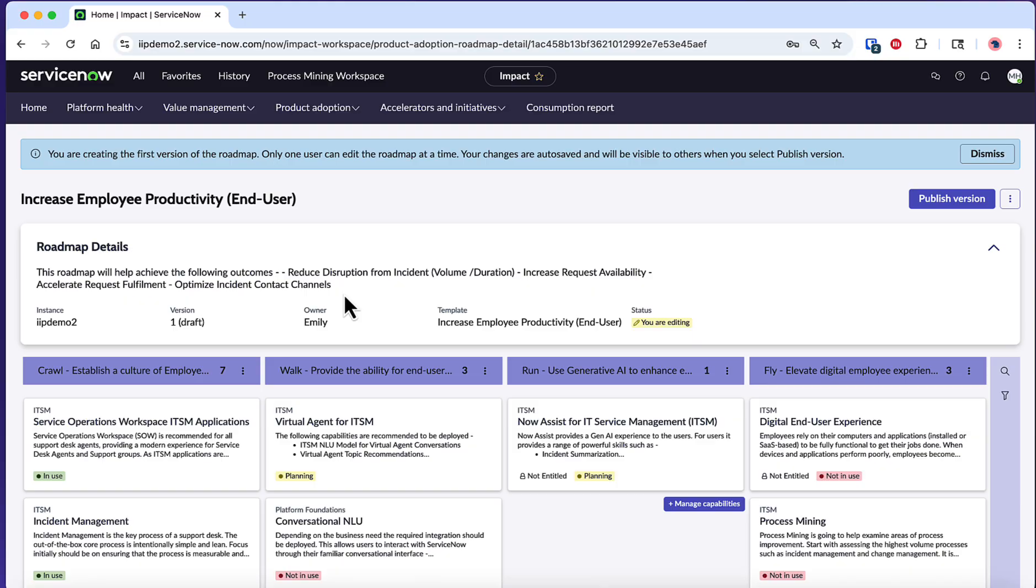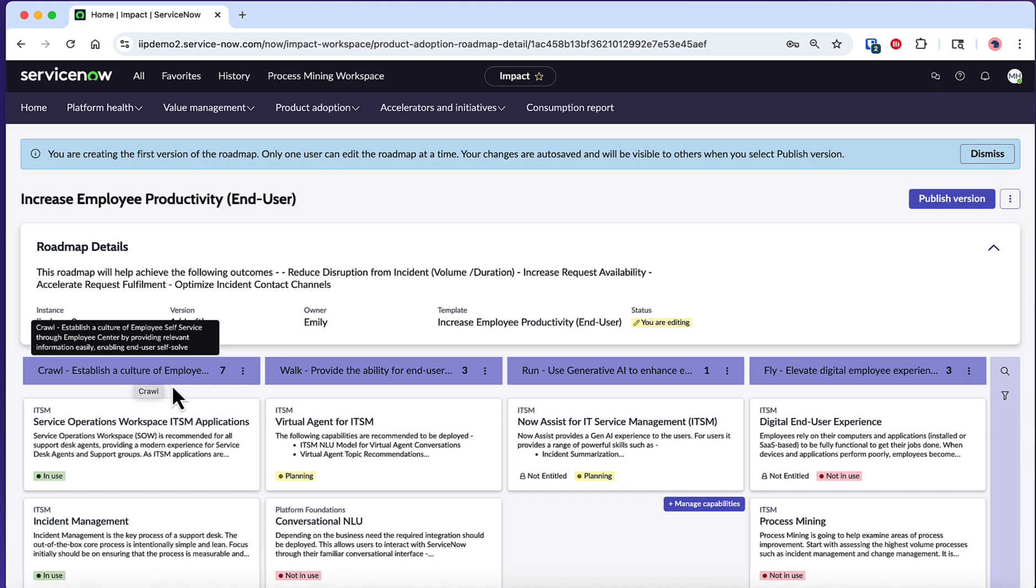Each phase is also predefined with a goal specific to the overall roadmap outcome. You are able to edit all of these predefined outcomes and goals if needed.